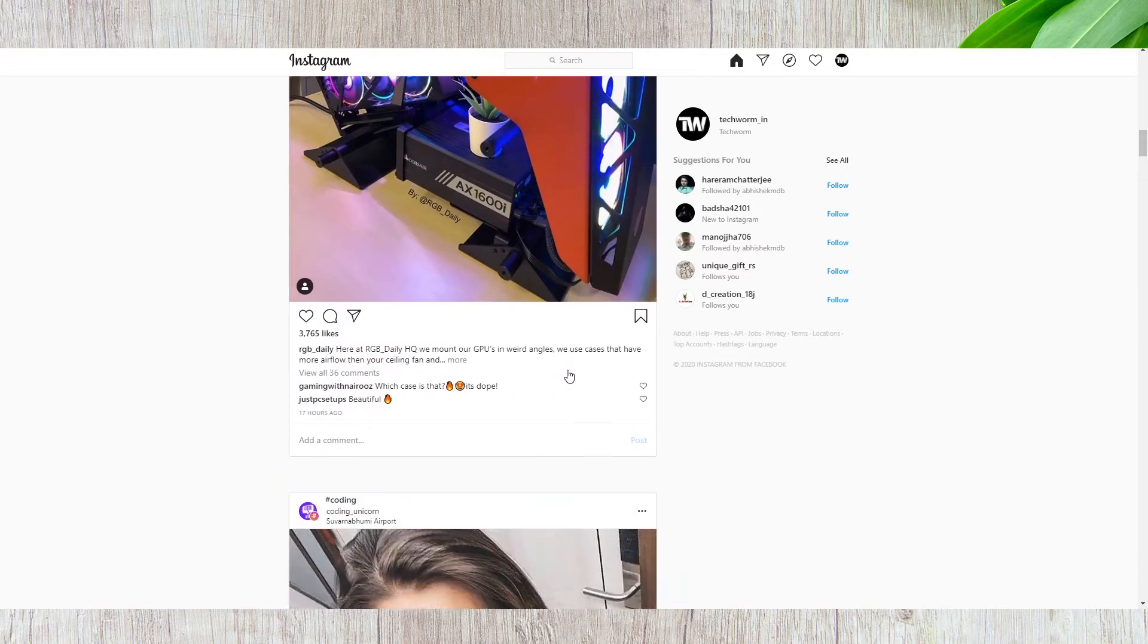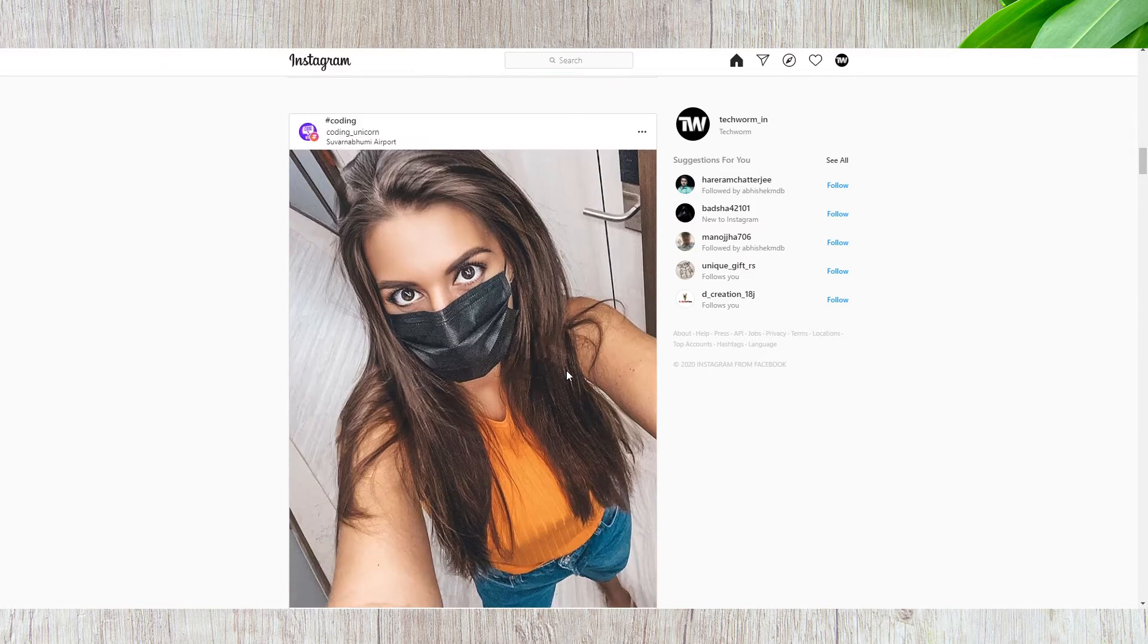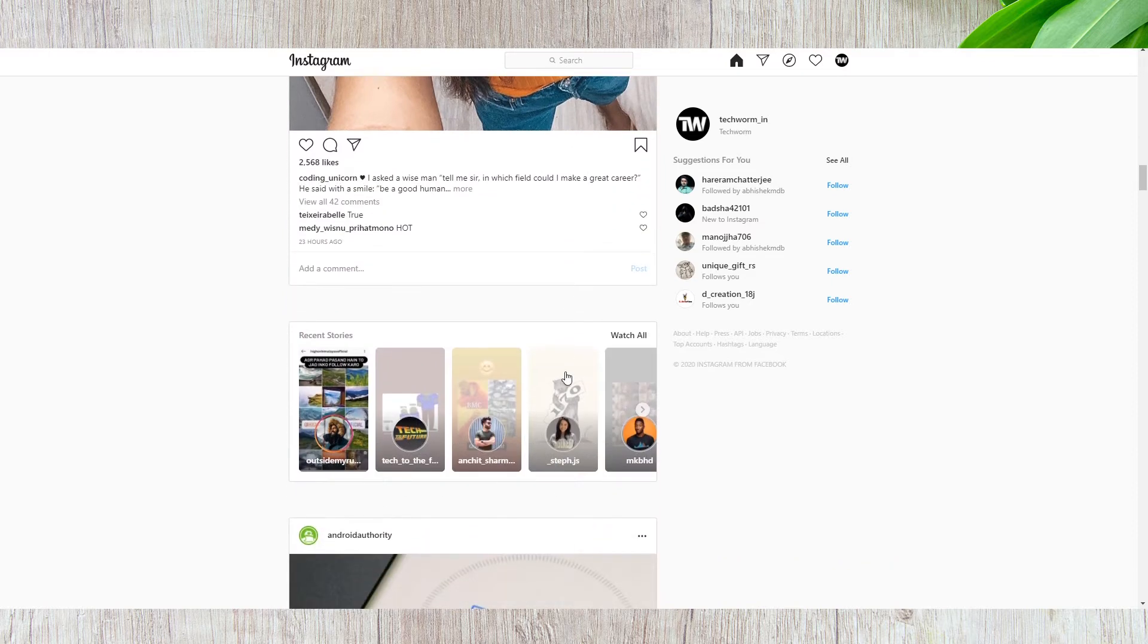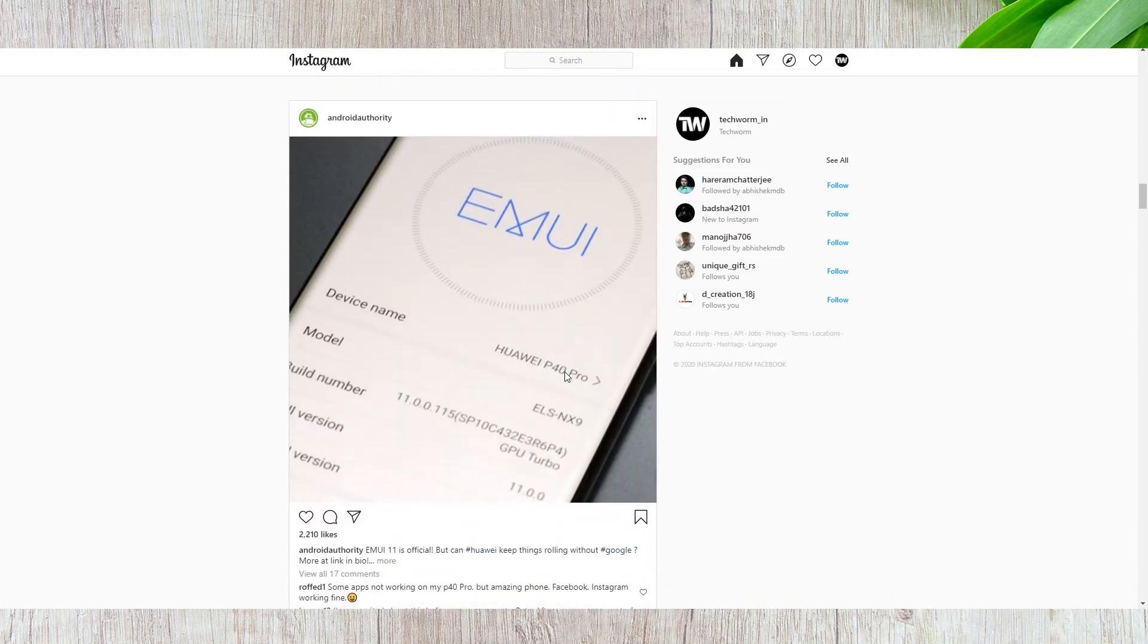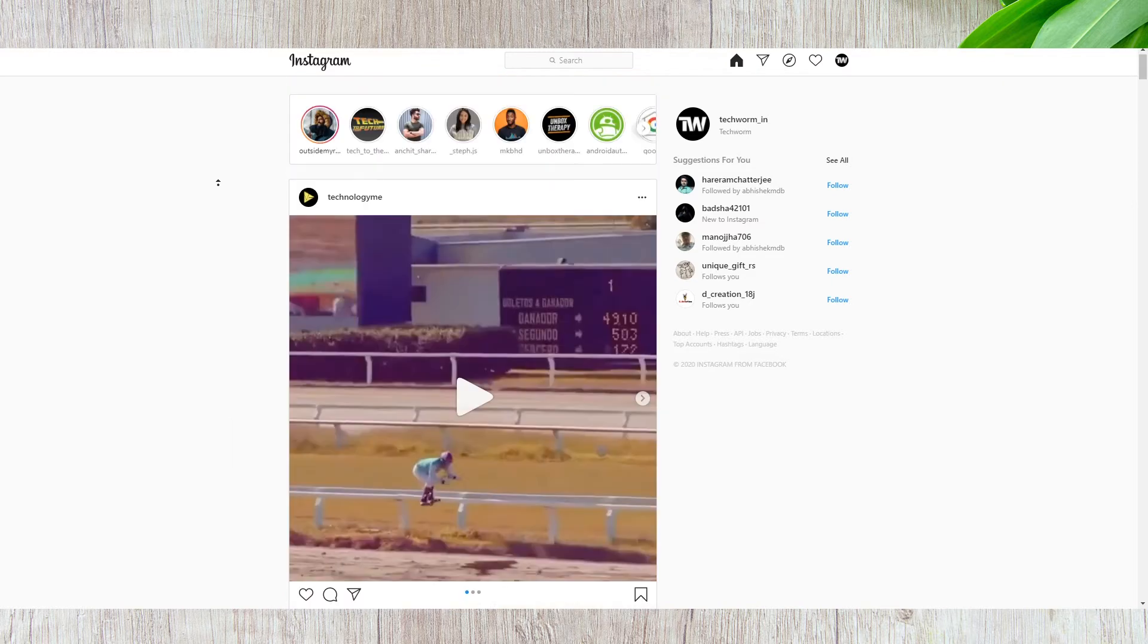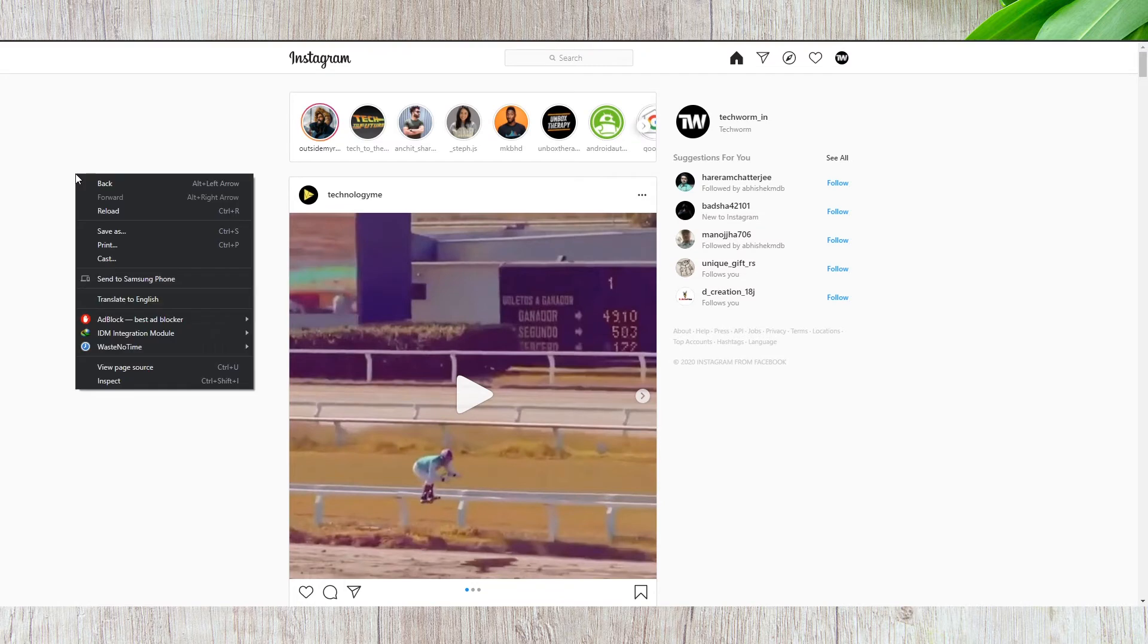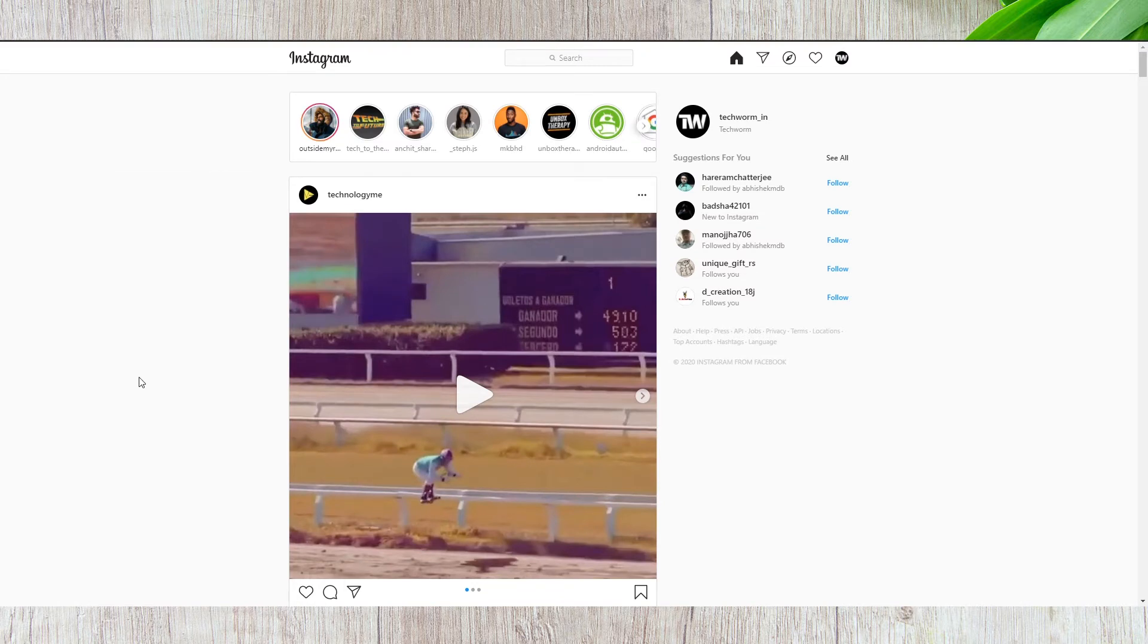Firstly, you can use the official website of Instagram on any web browser of your choice. To get a complete mobile experience, right click anywhere and select inspect.